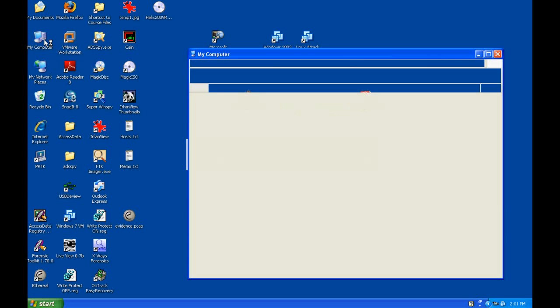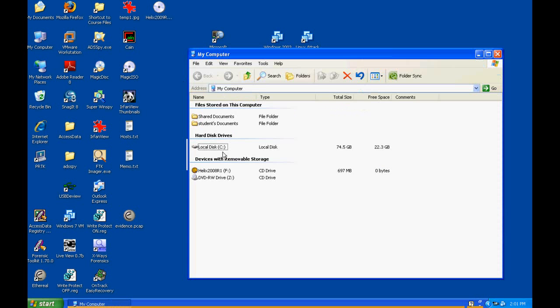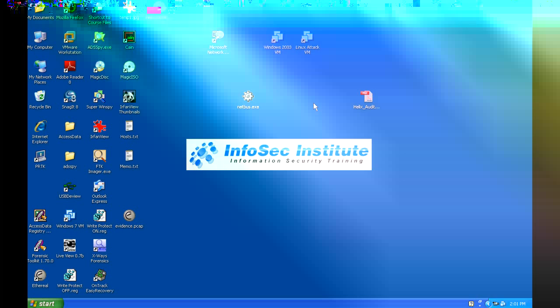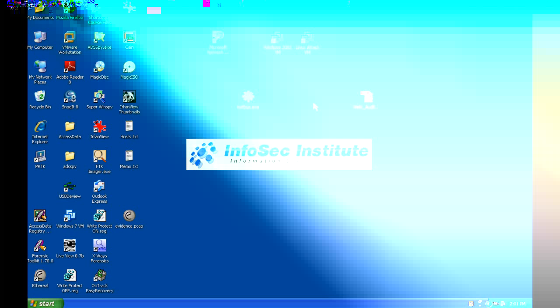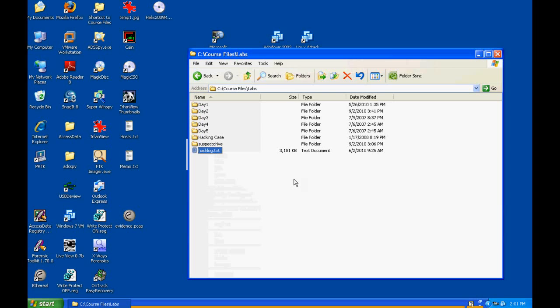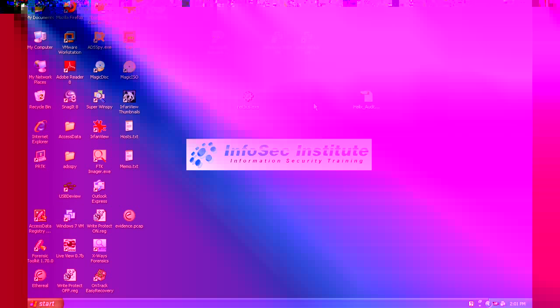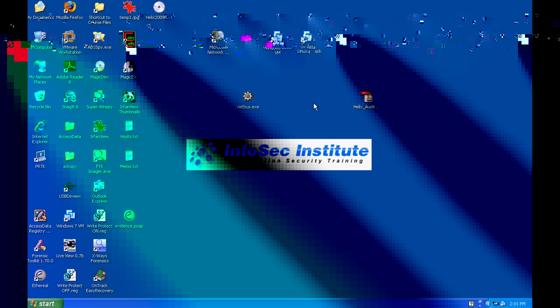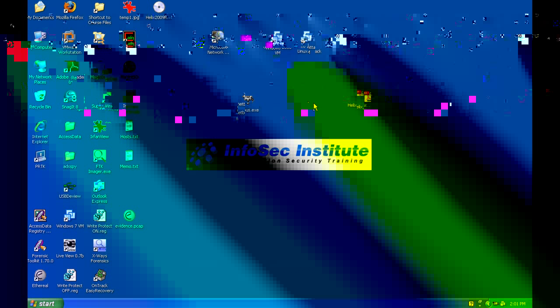All right, so now we're going to be looking at a Snort log. If we go to C:\course files\labs, this is just going to be a text file here - hack_log.txt. This is simply a printout or an export of a Snort log for a certain day and time.